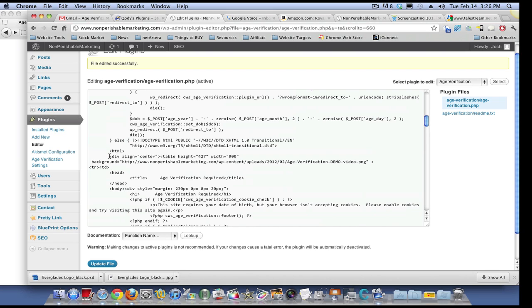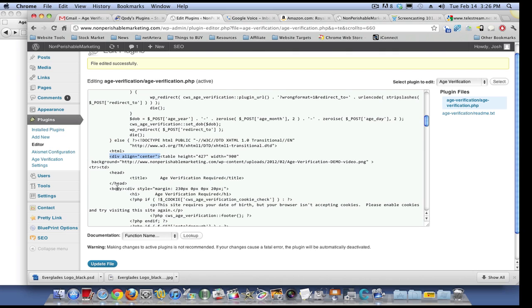The way to do it is right where it says table, table height, you need to put in that code right there. And then right where it says body, you're going to need to put in that code right there. And then you can mess with the margins here.